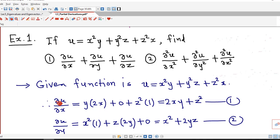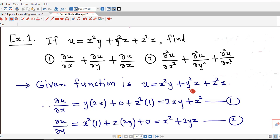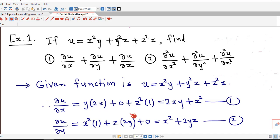First we find ∂u/∂x. For ∂u/∂x, we consider y and z as constant. In the first term, y is constant and derivative of x² is 2x. In the second term, there is no x, so it becomes constant and its derivative is 0. In the third term, z² is constant and derivative of x is 1. So ∂u/∂x = 2xy + z².